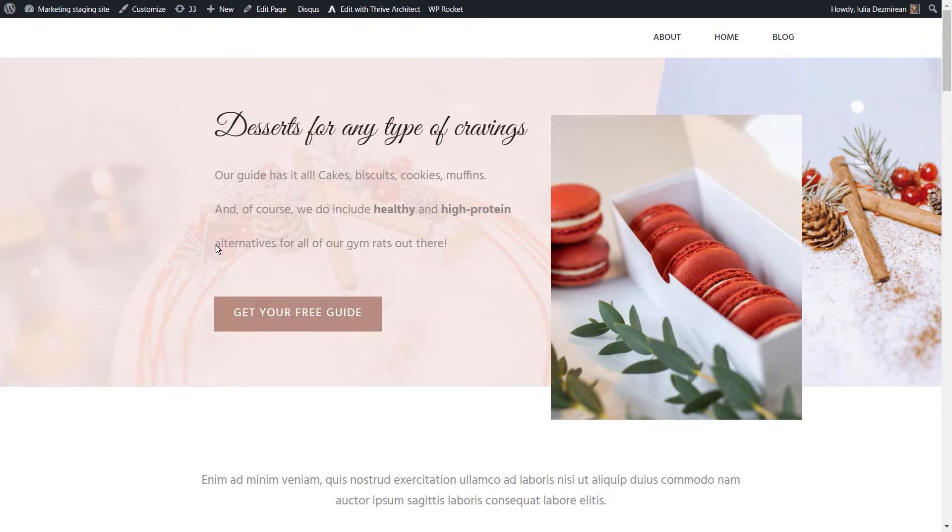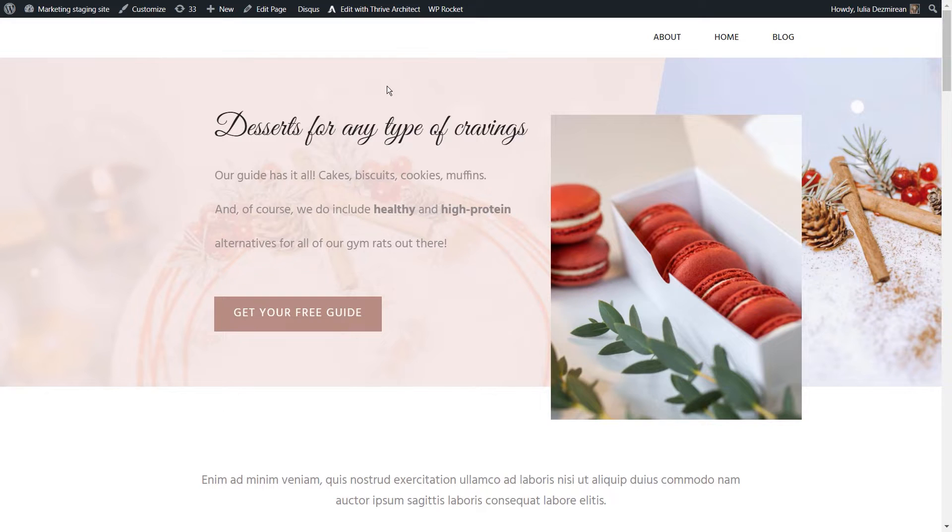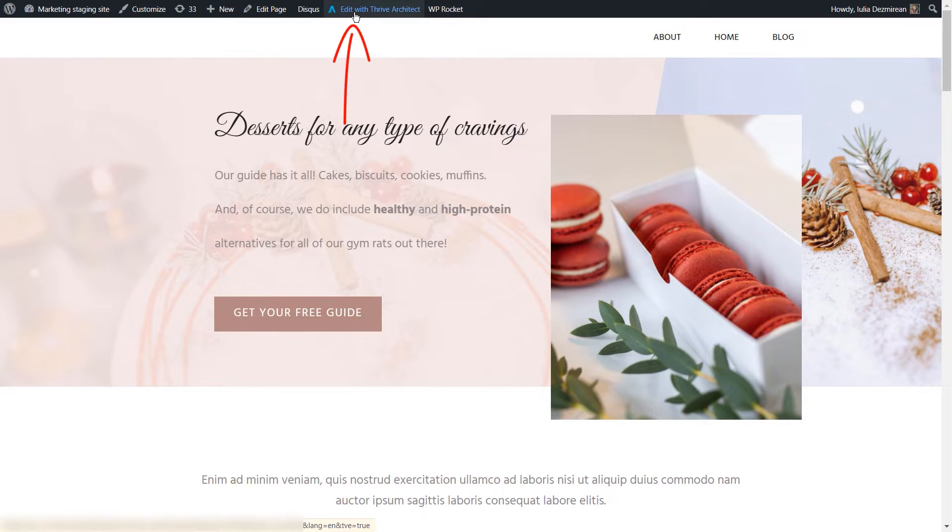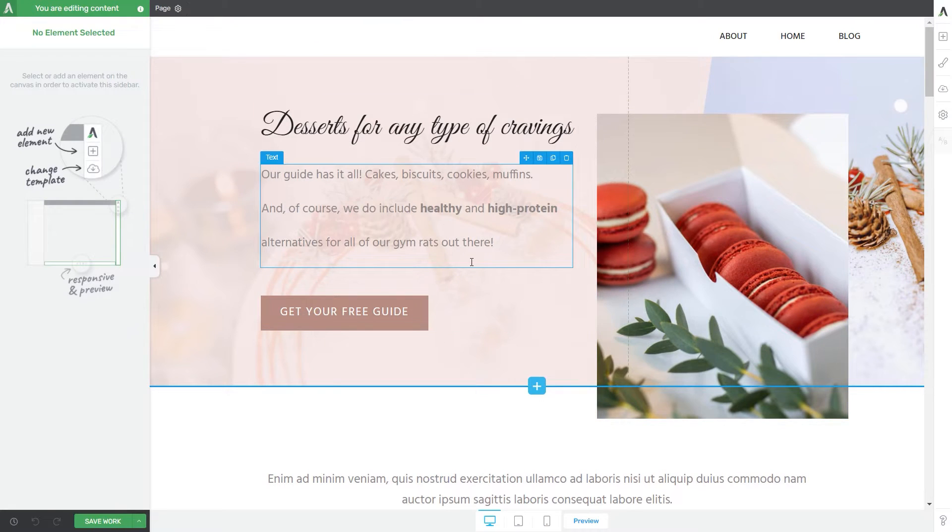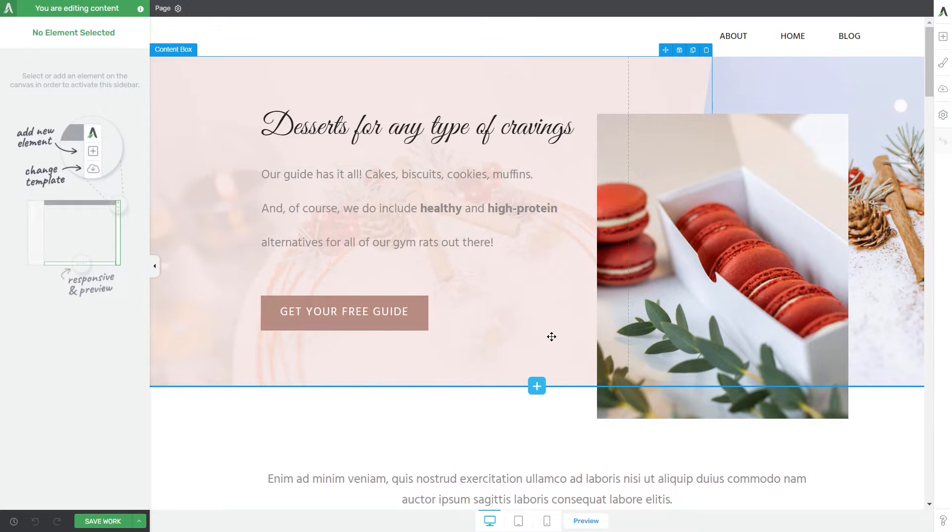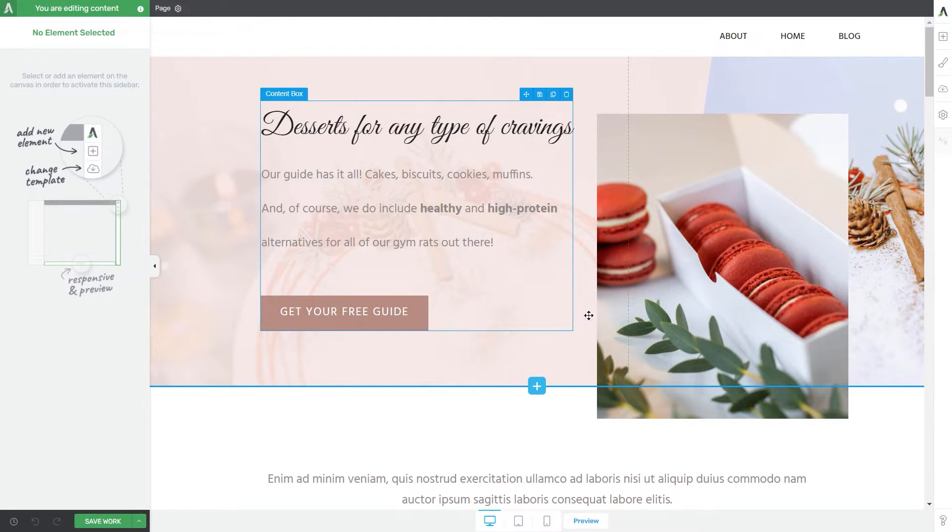As I said, I also want to show you how you can do this in our Thrive editors. For that, I'm going to access one of my pages and edit it with Thrive Architect. Once the editor opens, the process is fairly similar to the one from the WordPress editor.